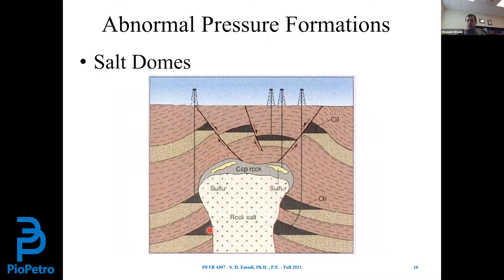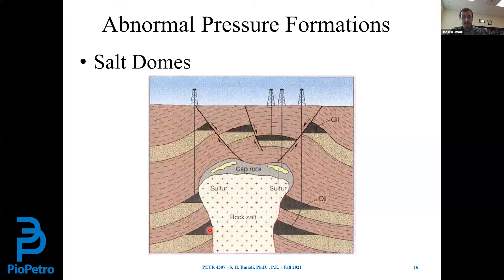Another reason for abnormal pressure formation is salt domes. Because of their intrinsic plastic characteristics, salt domes move formations upward and can cause faulting and abnormal pressure formations. On top of that, drilling through salt domes is pretty challenging.